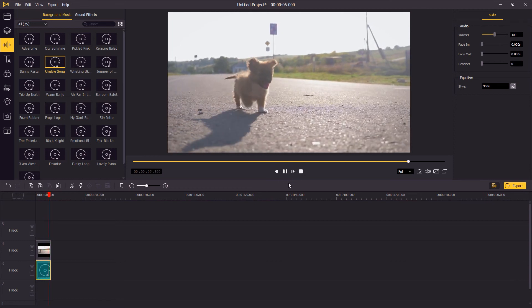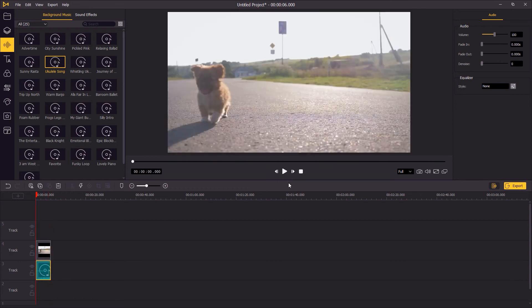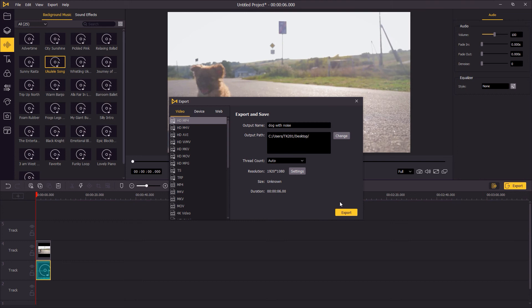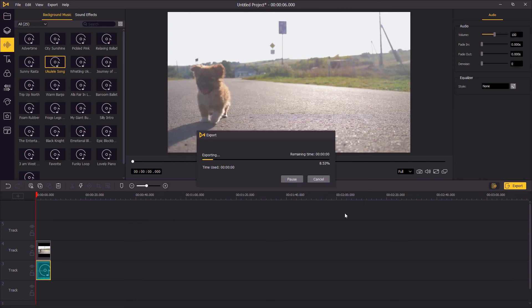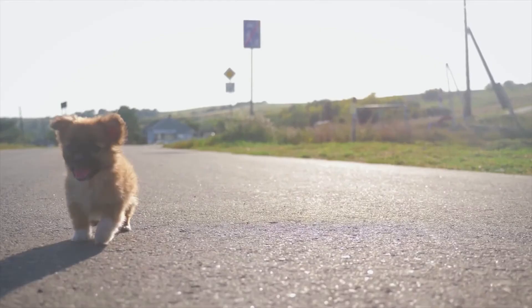Once you're done editing, click export to save the video to your computer. That's the end of this video. Thank you so much for watching. See you next time.